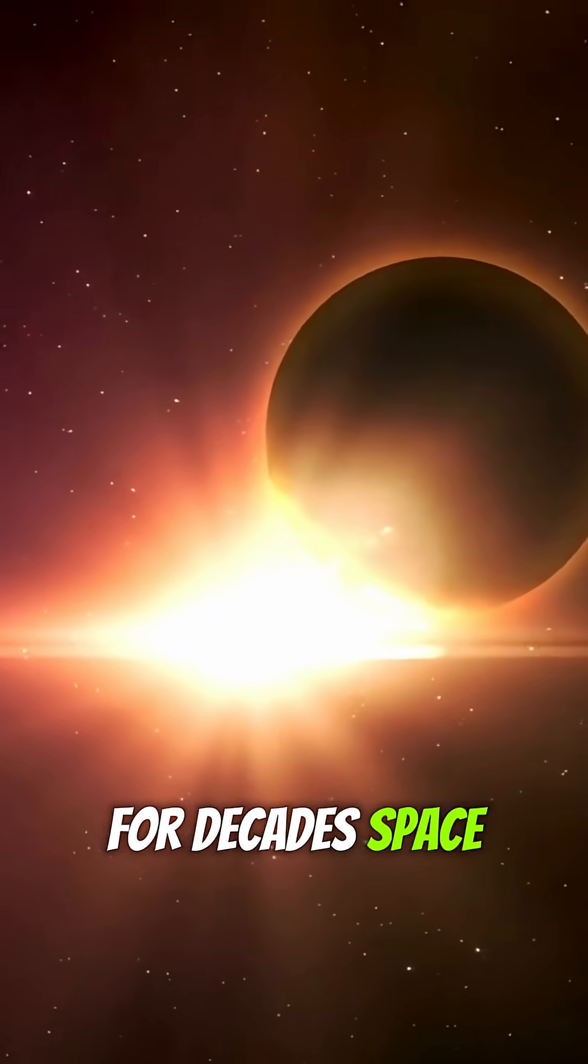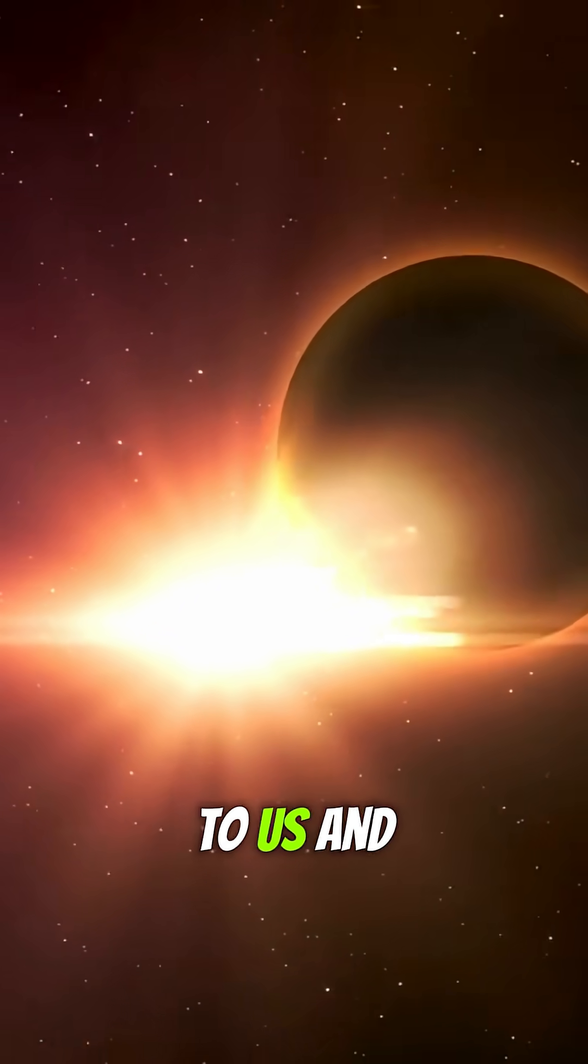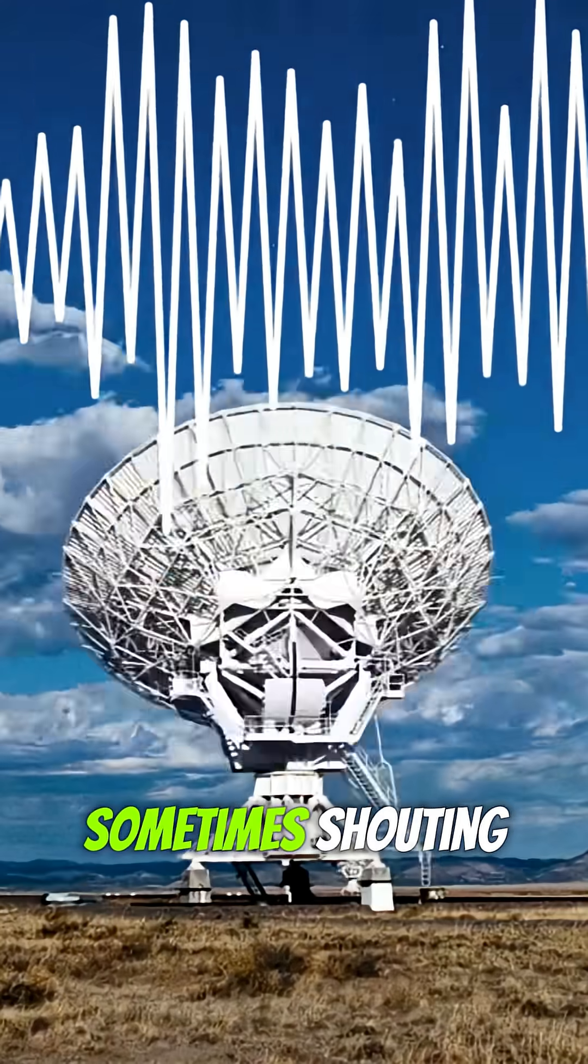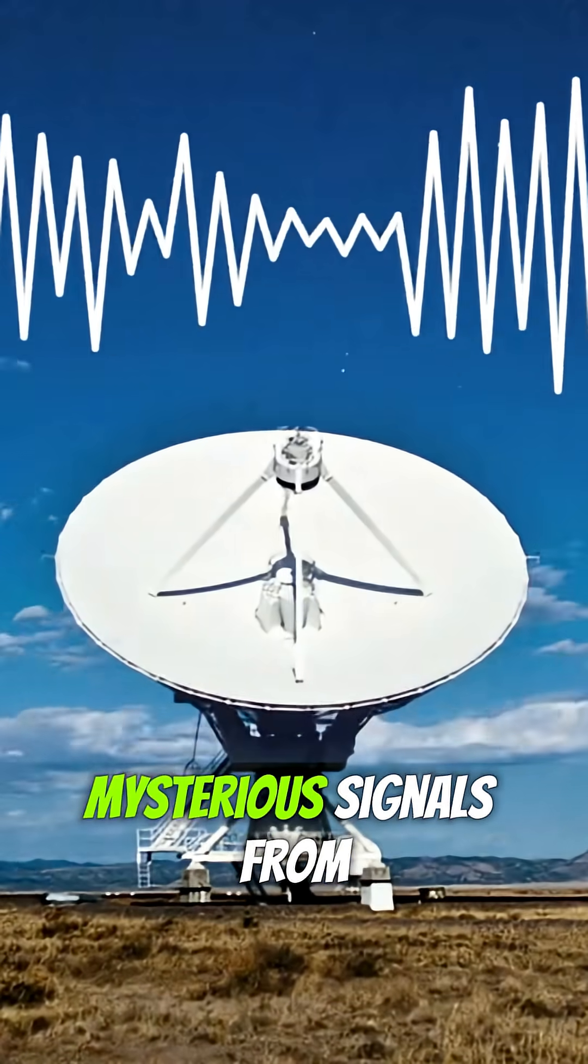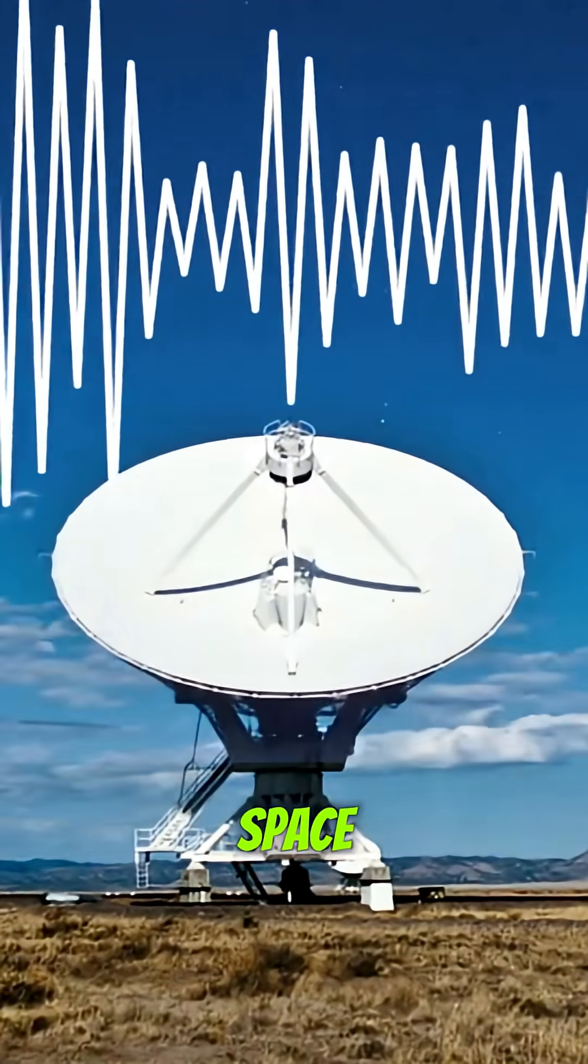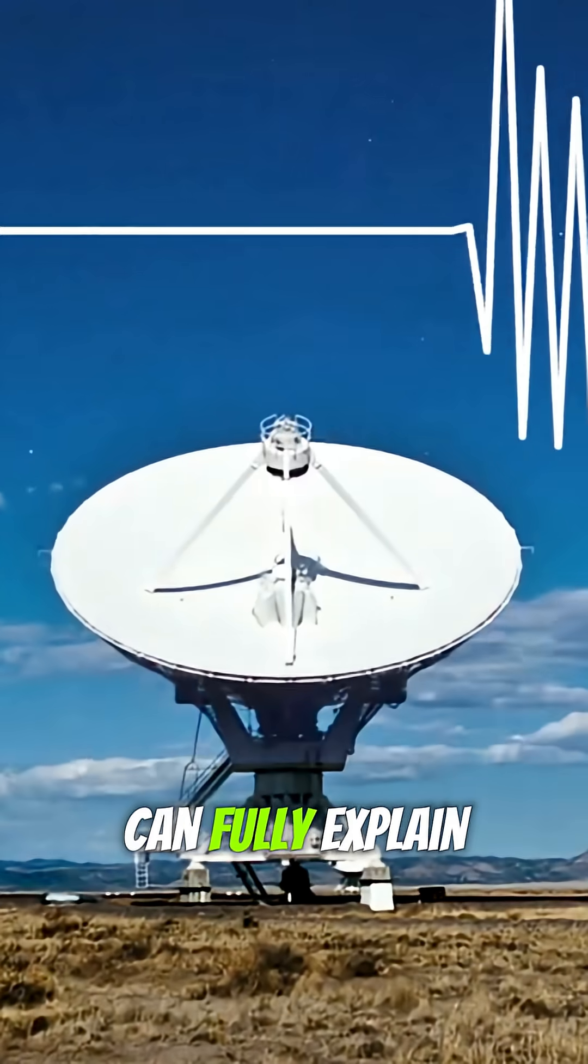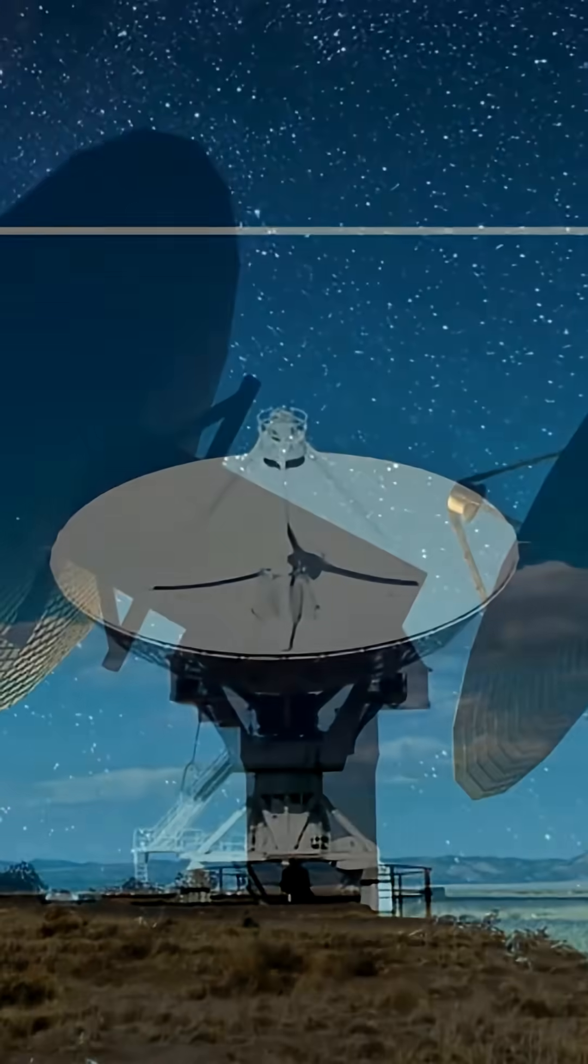For decades, space has been whispering to us, and sometimes shouting. Here are five mysterious signals from space that no one can fully explain.